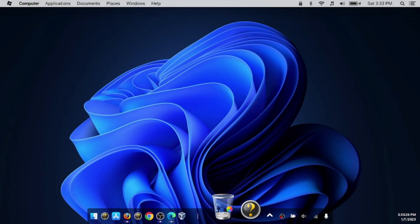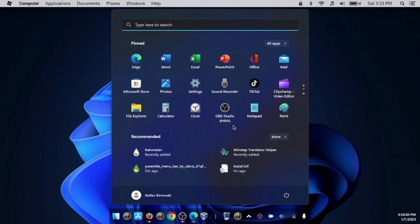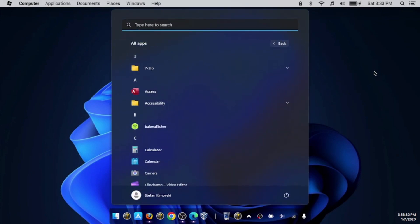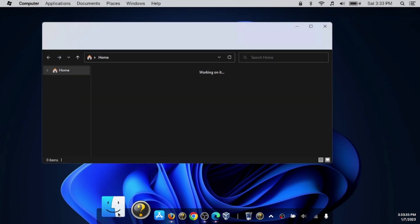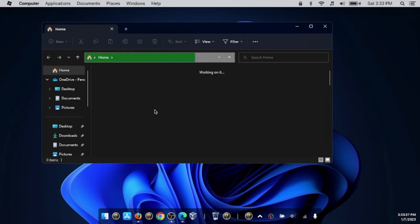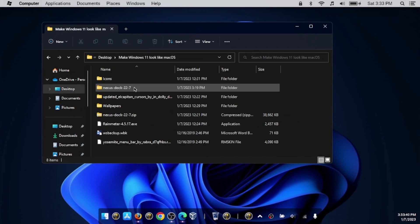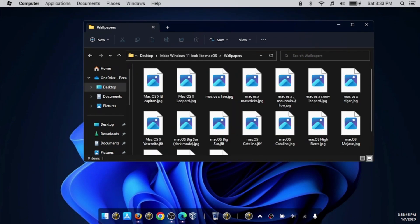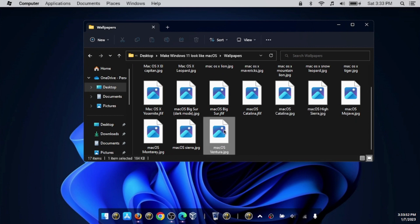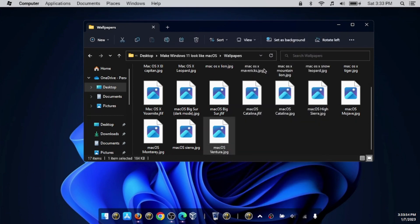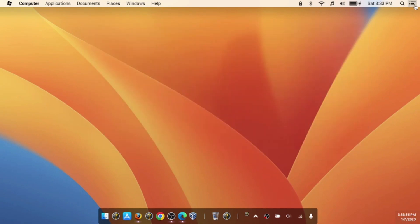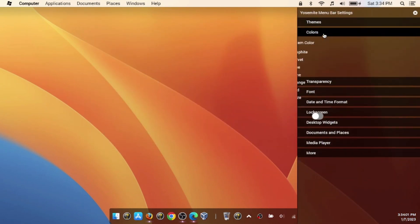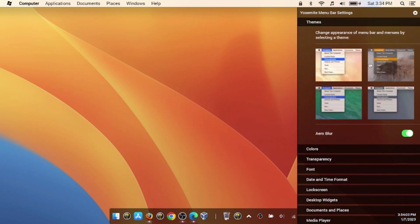Time to change the wallpapers. Let's open up the folder again—File Explorer. Open up the wallpapers folder and choose any of these wallpapers. I'm going to choose, for example, the macOS Ventura and set it as desktop background. I prefer dark mode, so go to Themes and just choose dark mode. This looks actually kind of cool.